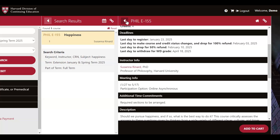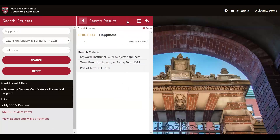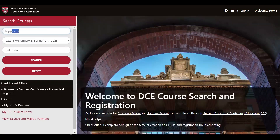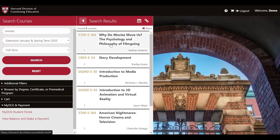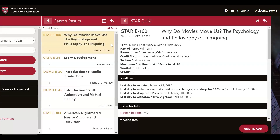Let's go ahead and find a course that has those meeting dates and times. Let's say that we wanted to take a course on movies. If we search for 'movies' in our search box, double-checking that the term is set to Extension January and Spring Term 2025, we'll find STAR E-160. If we click on STAR E-160, the course description will expand. You'll see the same labels for key information that we saw in Philosophy E-155: term, part of term, format, credit status, section status, credits, deadlines, instructor info, etc.